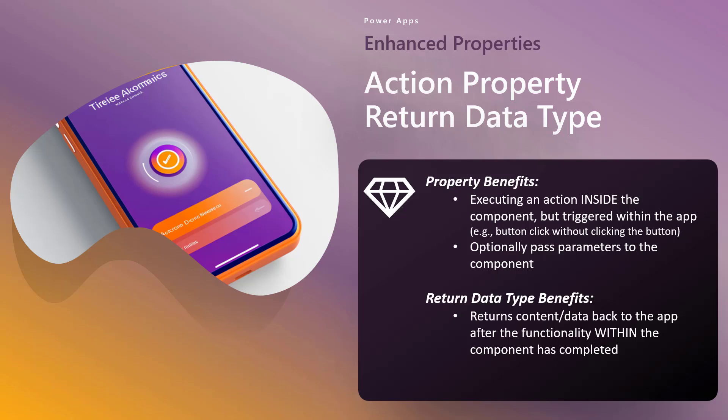What are the return type benefits? What's the benefit of adding a return type? Well, now after that functionality or action scripts or whatever have taken place inside the component, you can return something back to the app. It's like this round trip — the app requests or executes something within the component, the component does the work, and then it returns something back to the app, and the app can then do something with that content. With return data types, you can actually extend that relationship into a true round trip experience.